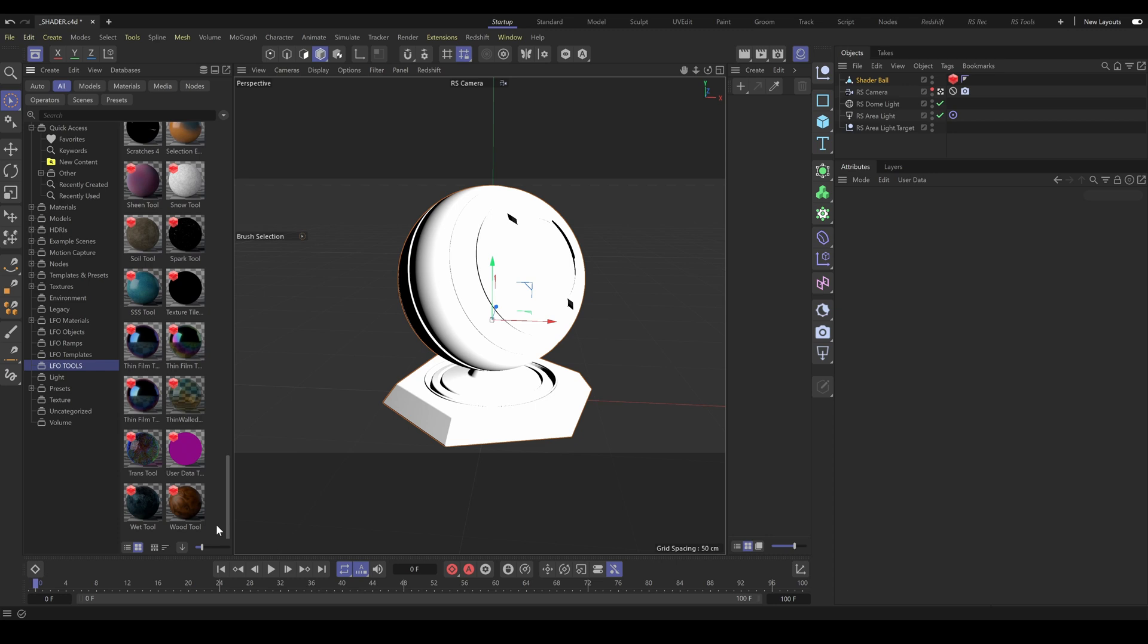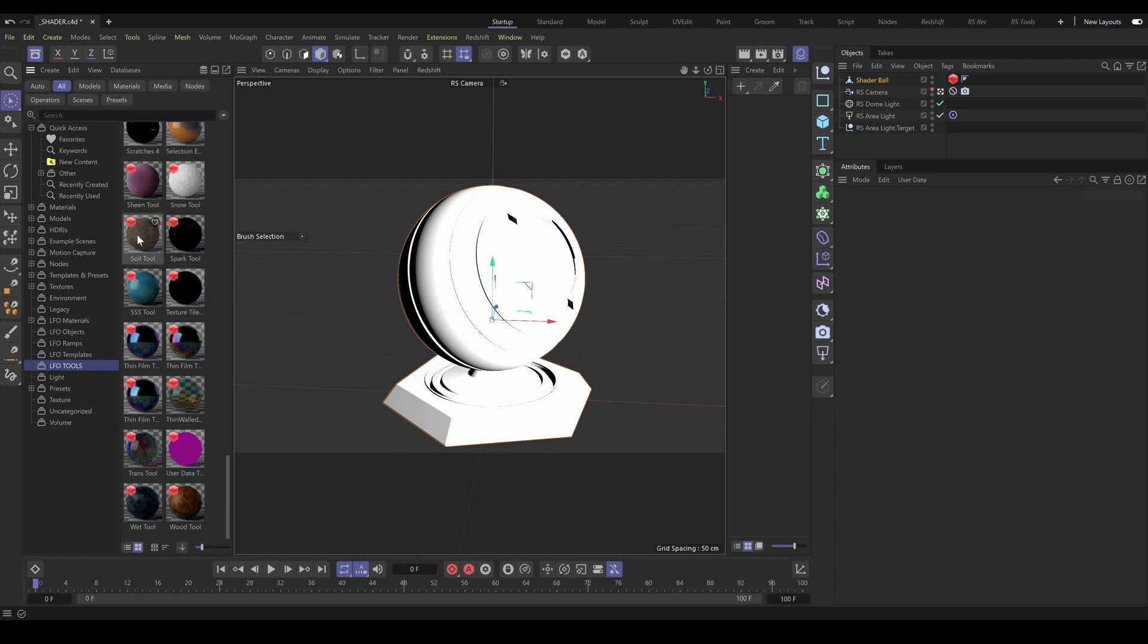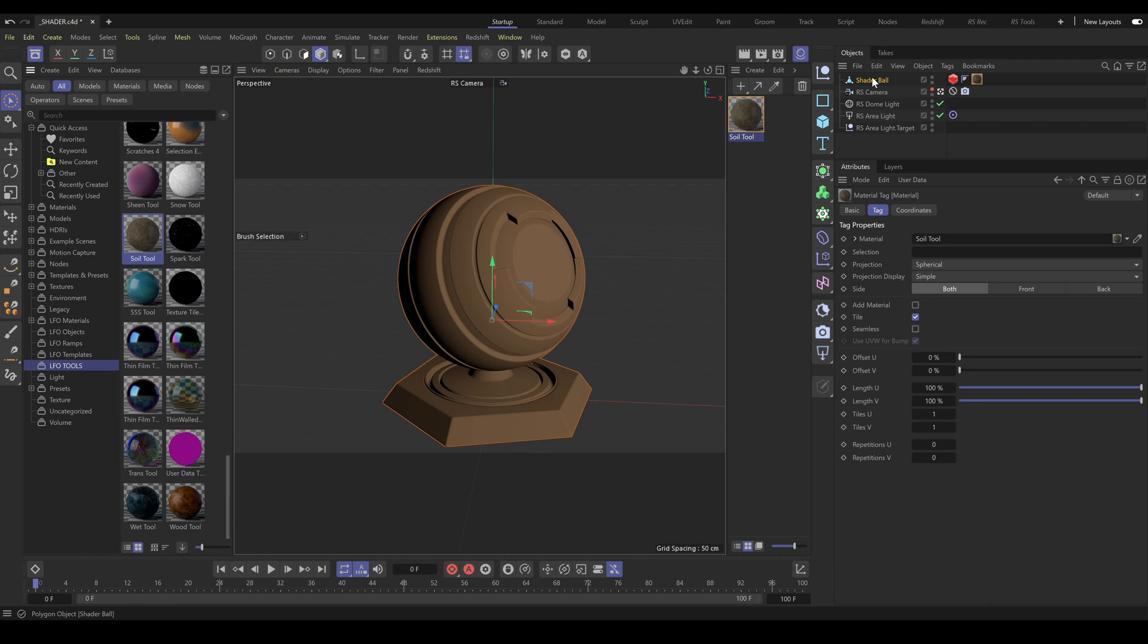If you'd like to use a Redshift material or Redshift tool, just drag and drop the selected material onto the object. As you can see, it will automatically load the material into the materials field and create a material tag as well. And because all our materials are fully procedural, you don't need to worry about UV mapping. It's a huge advantage compared to standard texture sets.